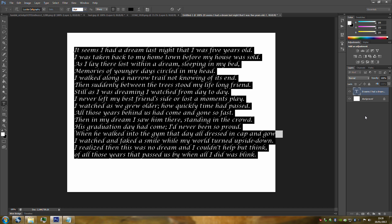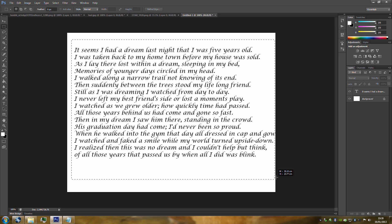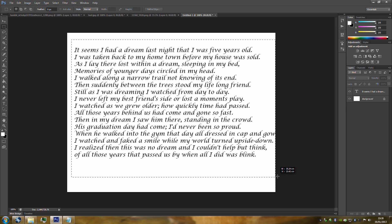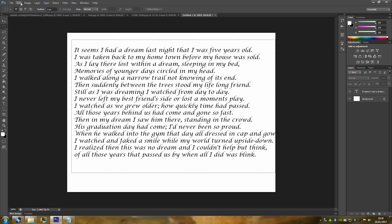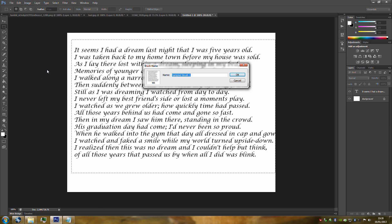Once you've got the text looking good, grab the Rectangle Marquee tool and select the text. Then go to Edit and go to Define Brush Preset. This makes the text into a brush so we can use it. Name your brush whatever you want and click OK. I've already done mine so we're going to go back to the image we're working with.